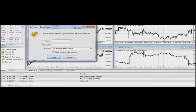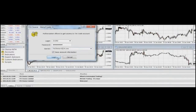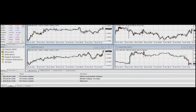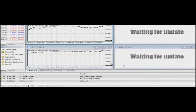When the MetaTrader 4 platform is open, you need to enter your login password and choose the server here, copy-pasted from here. And finally click Login. Done — the platform is connected.